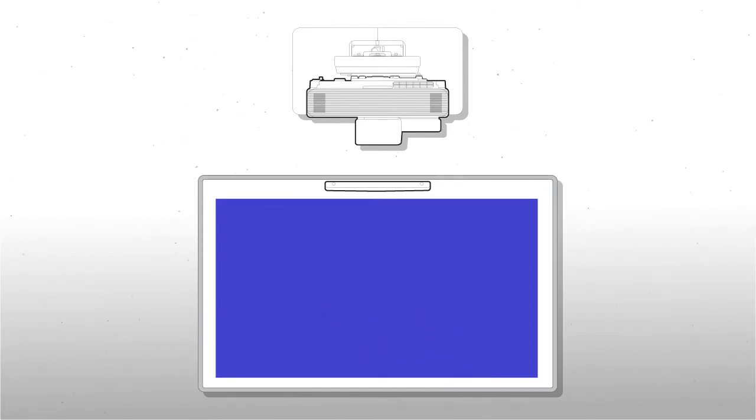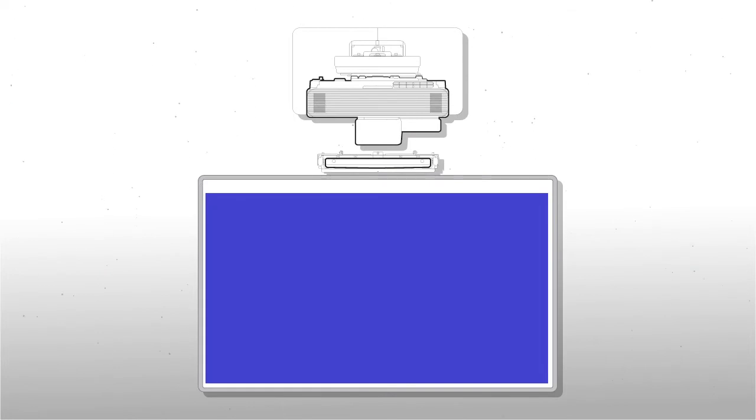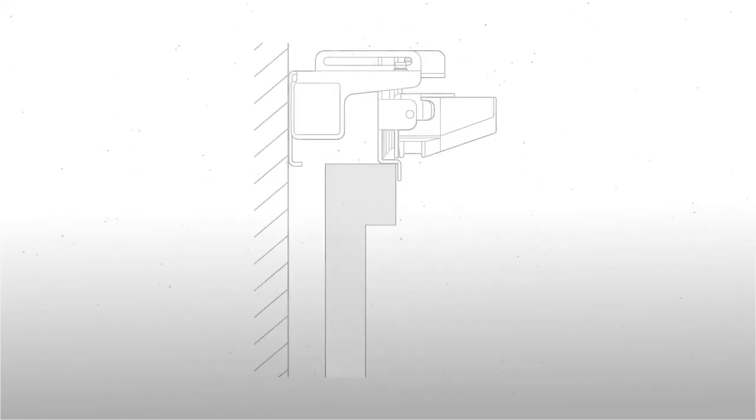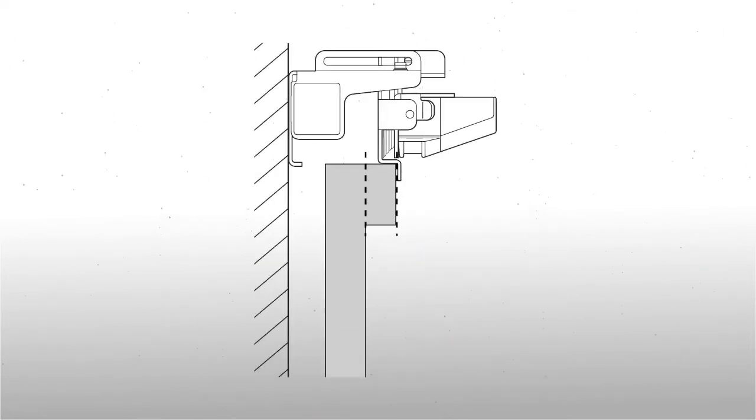If you want to mount the touch unit above the board, the board's frame thickness must be 3 millimeters or less.